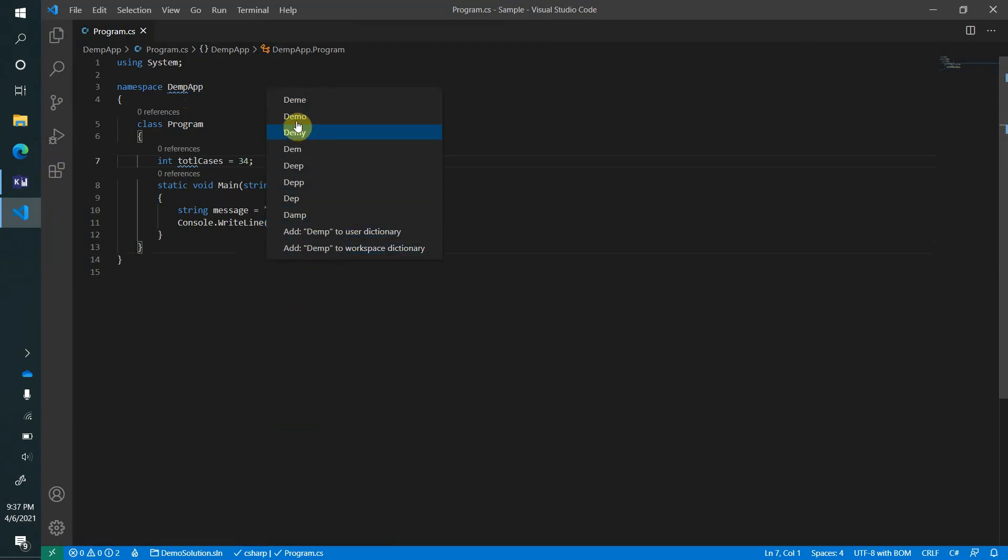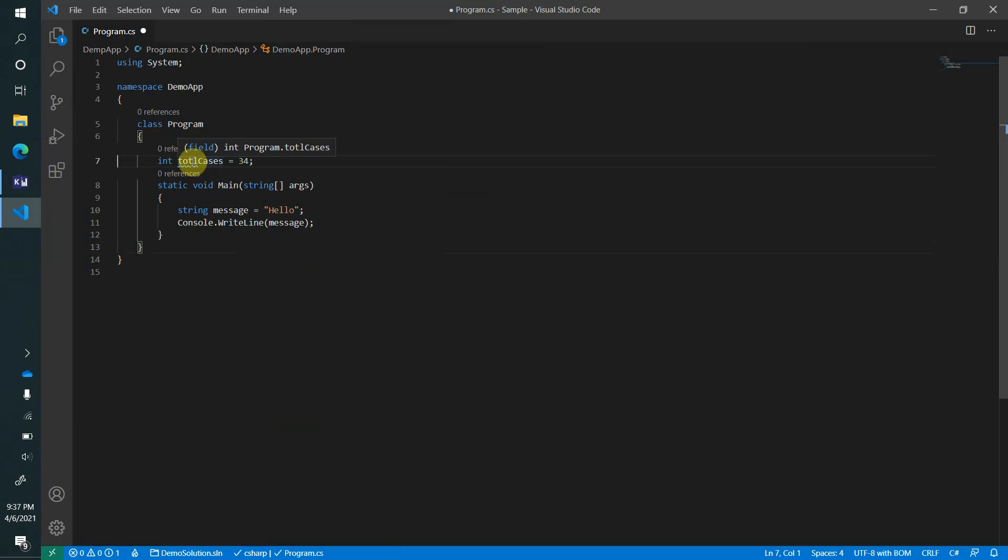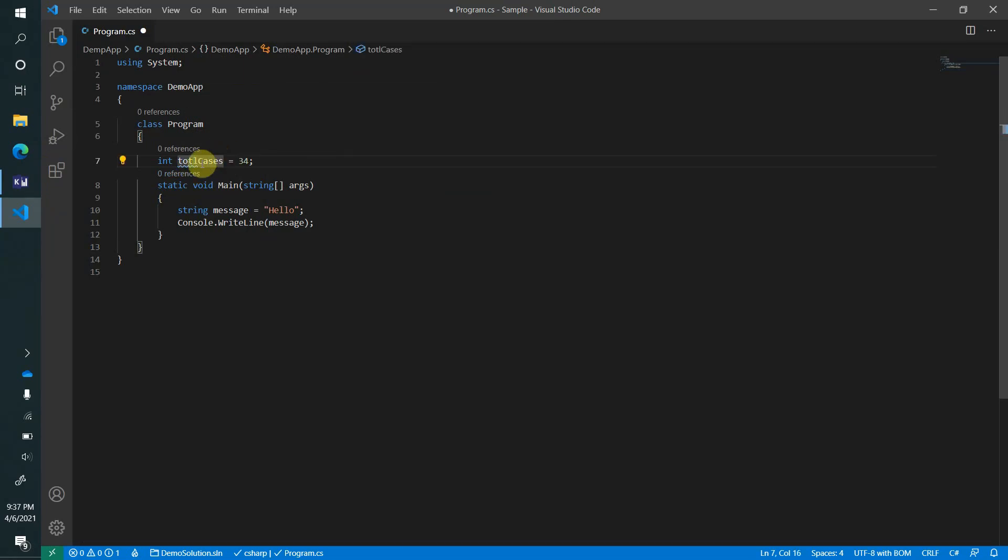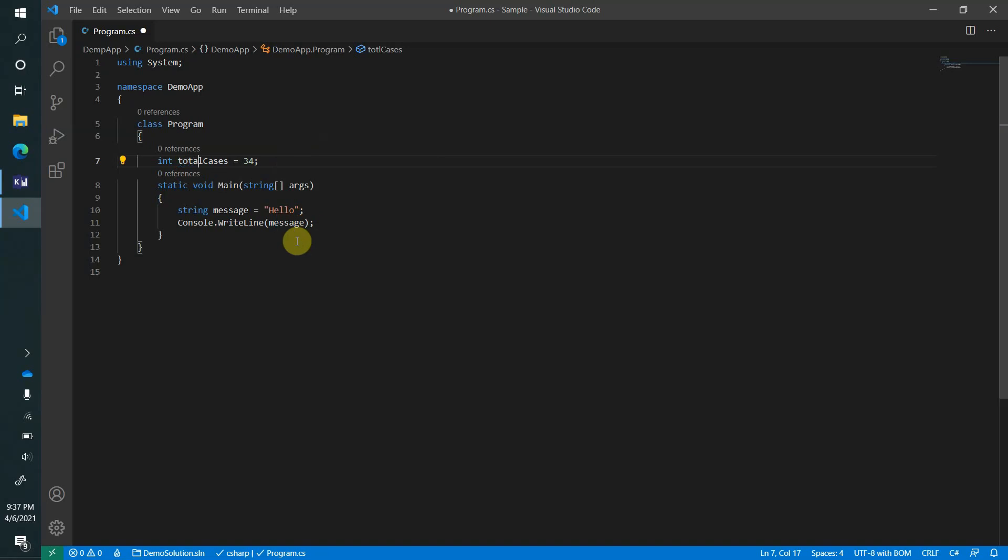Similarly here, 'taught l cases' - it's also not the correct word as per English dictionary. Let's have a look what it suggests. If I do quick fix, it will tell all these things - are you talking about any of these? So let's make it total cases.